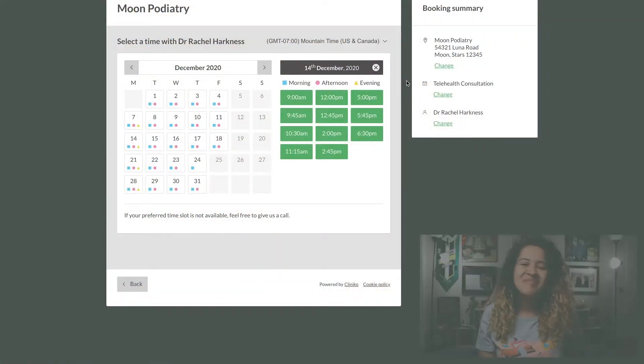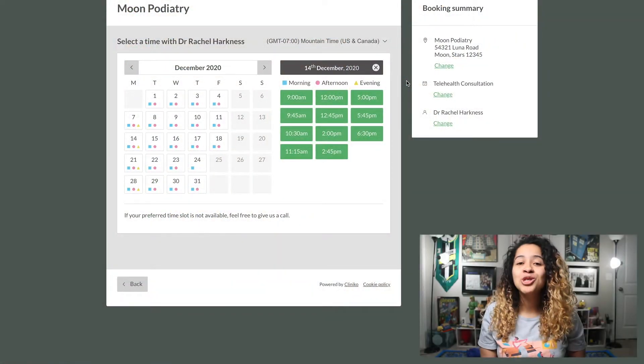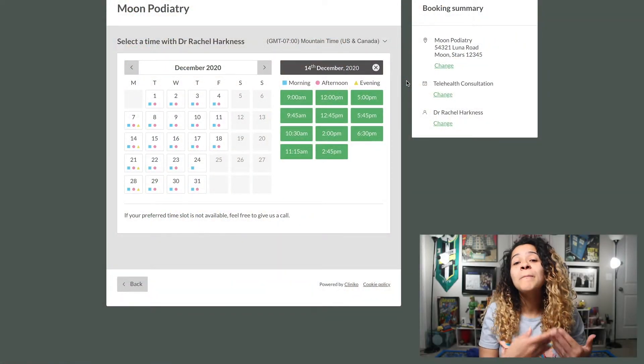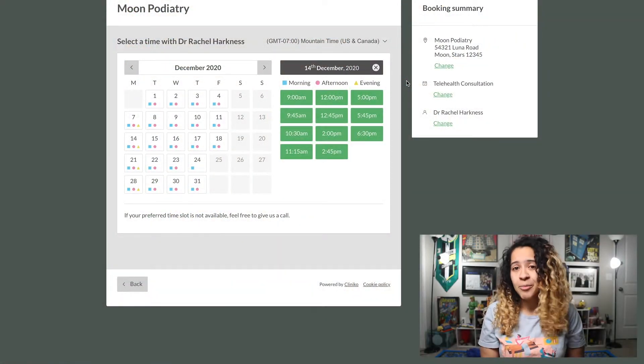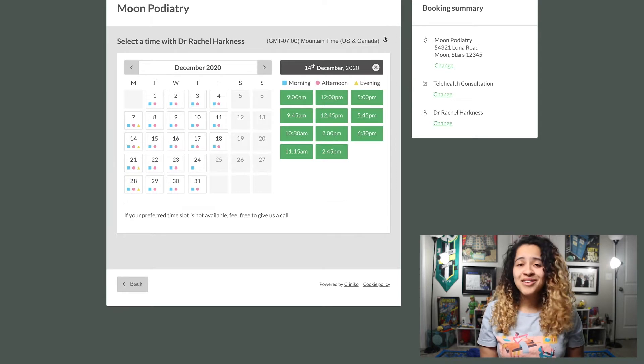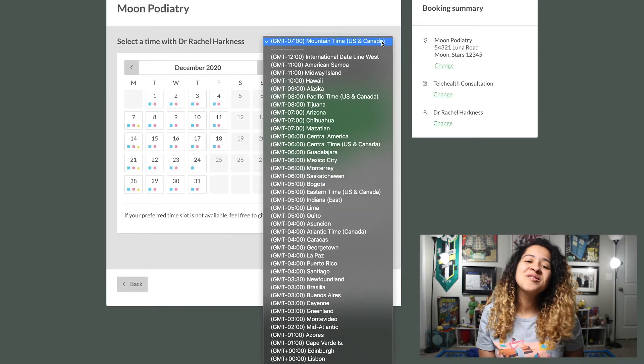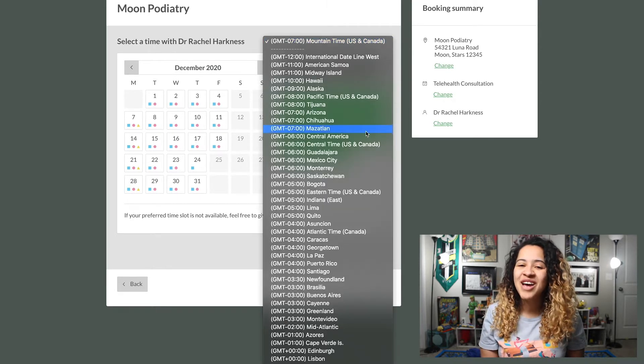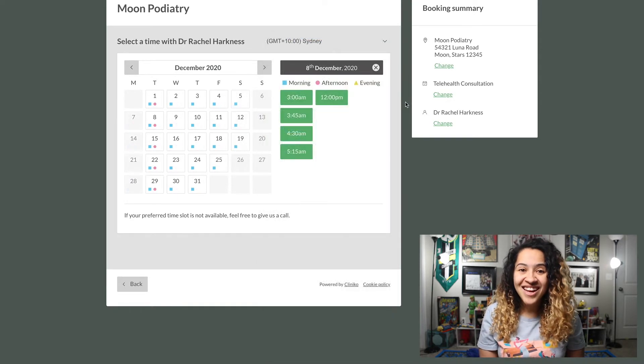The next time your patients visit your online booking site, they will immediately see the option to change their time zone when selecting a date and time of their appointment. By default, we will show bookings in your business's time zone, but patients can use the time zone dropdown to change their location.